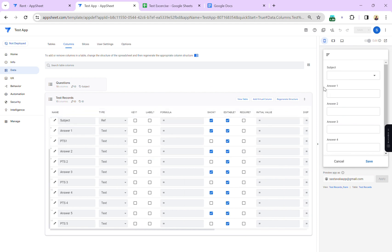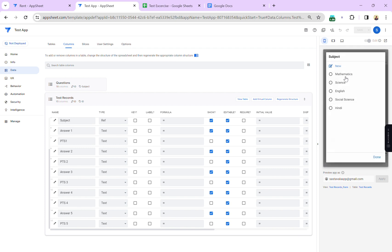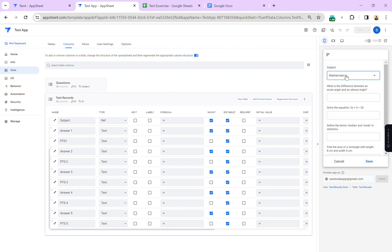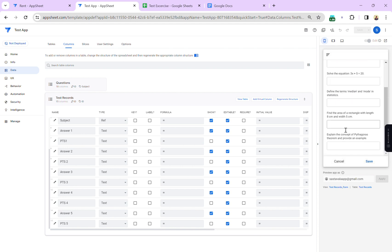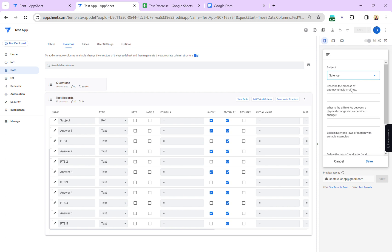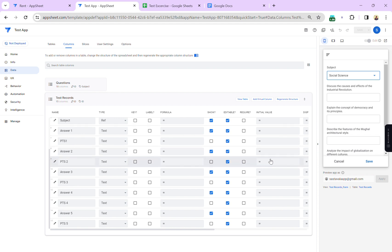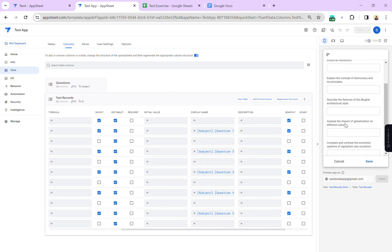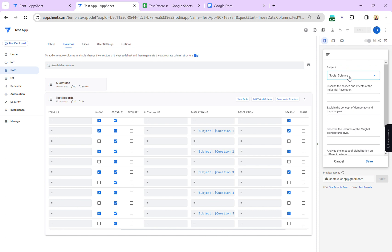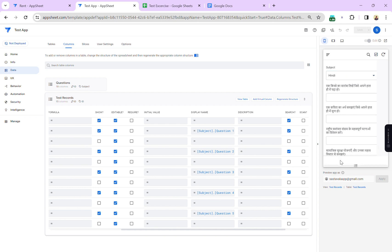We can also hide columns using expressions until a subject is selected. Let me demonstrate: once I select 'mathematics', all the column labels automatically change to the corresponding mathematics questions. Now let's try 'science' — the questions change automatically. Let's select 'English' — it changes again. This is how the reference formula calls values based on the display name expression.